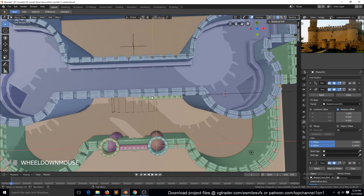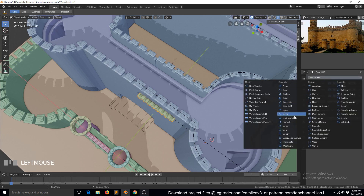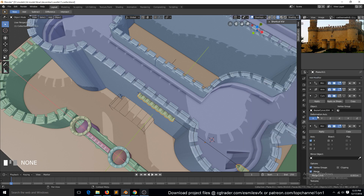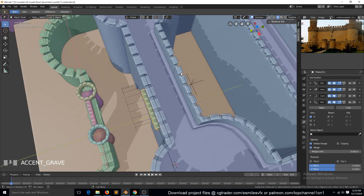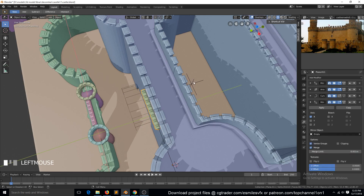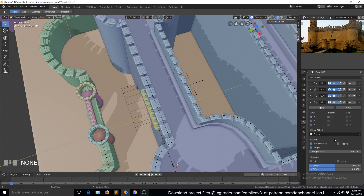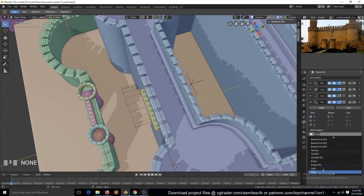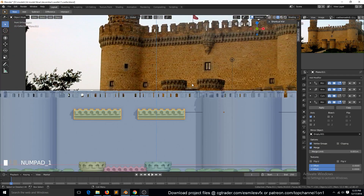Remember we have a mirror object, so we can apply another mirror modifier and select this object here — an empty. I think it's the only empty we have. Empty zero one as our mirror, and we can just move these closer.